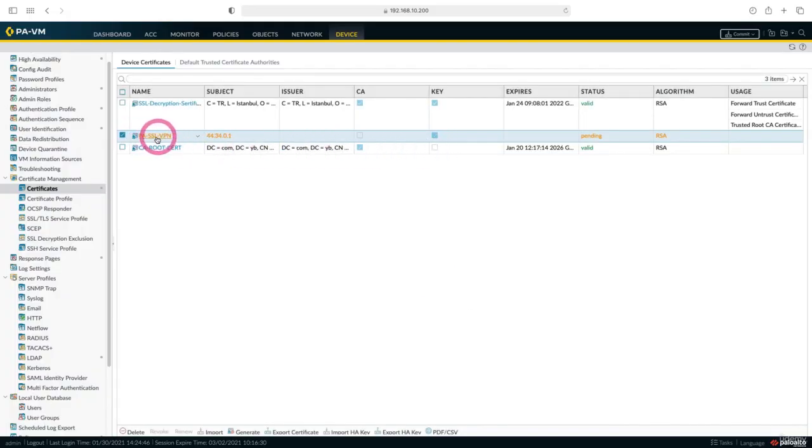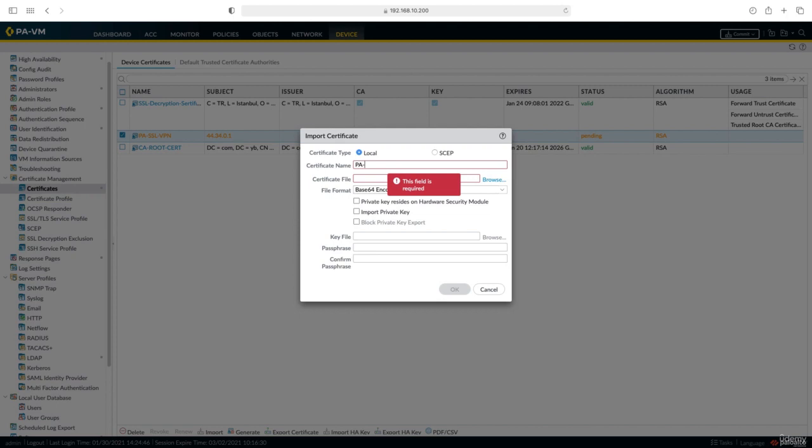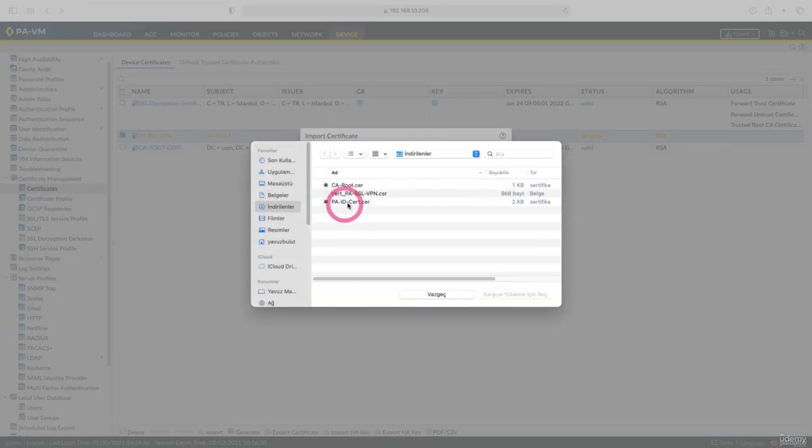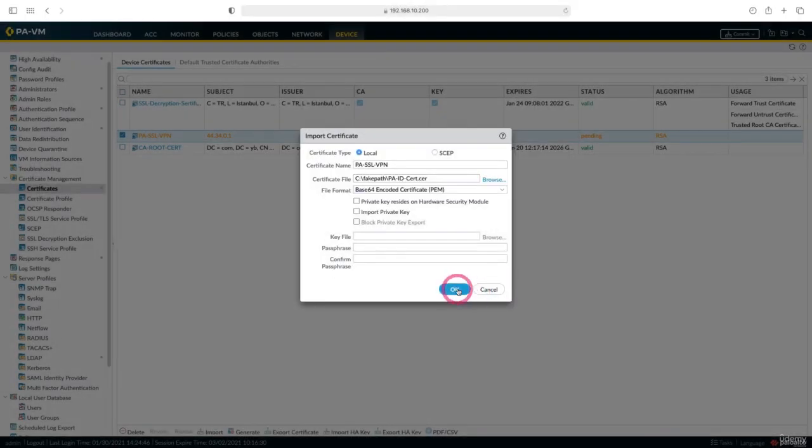Now let's install our pending certificate. I'm importing, I'm writing PASSL VPN in its name. Let's choose our certificate. This time we choose this certificate and say OK.